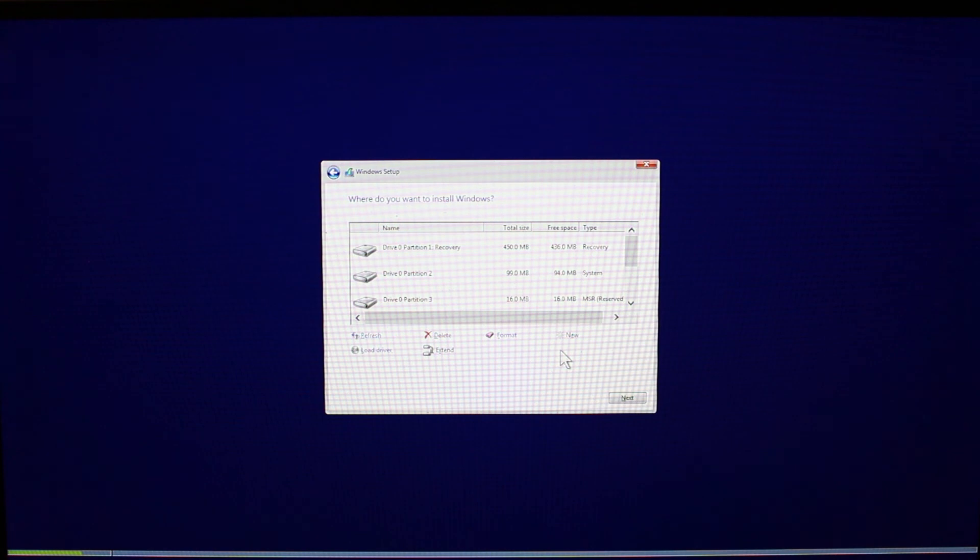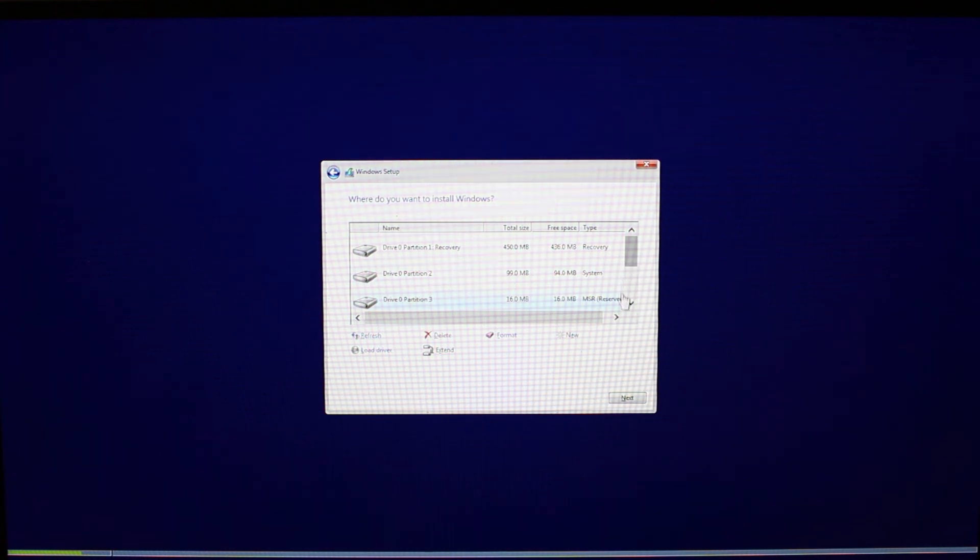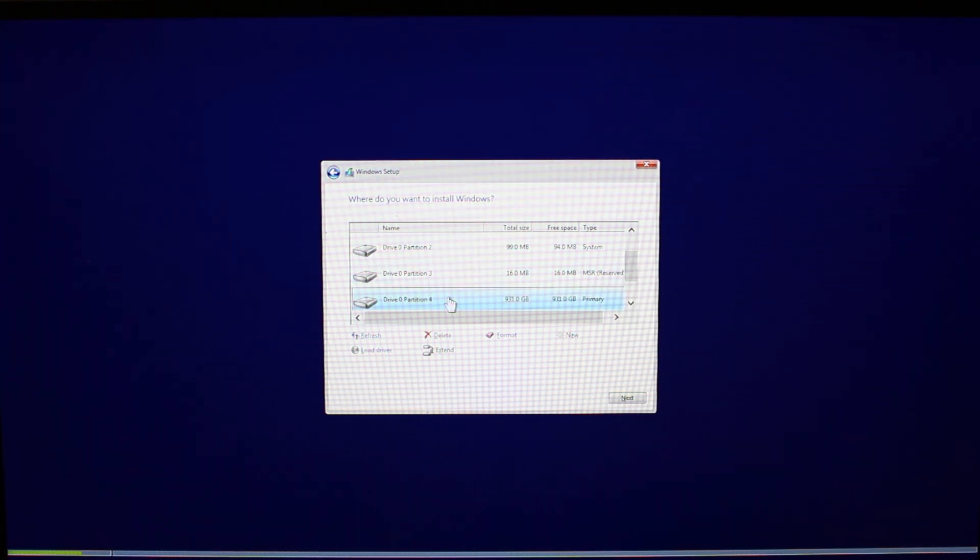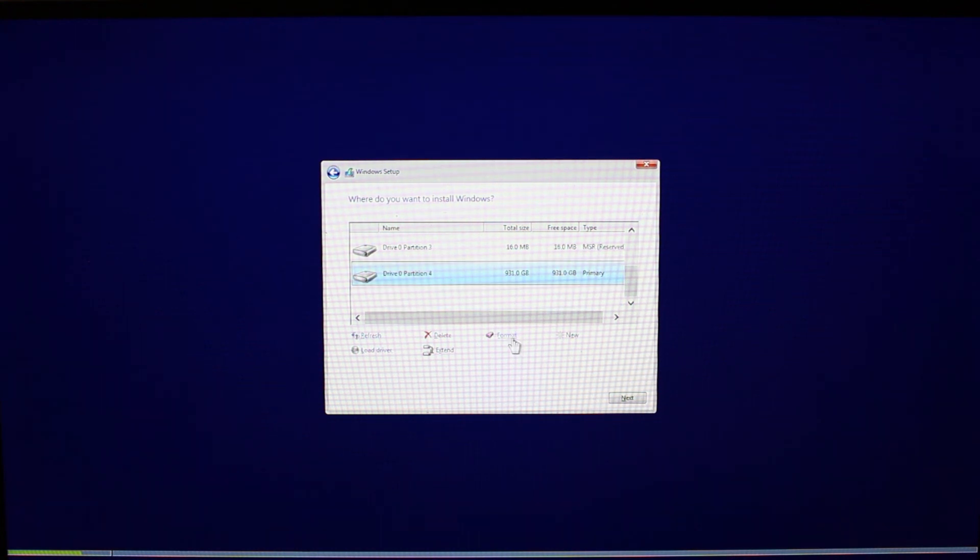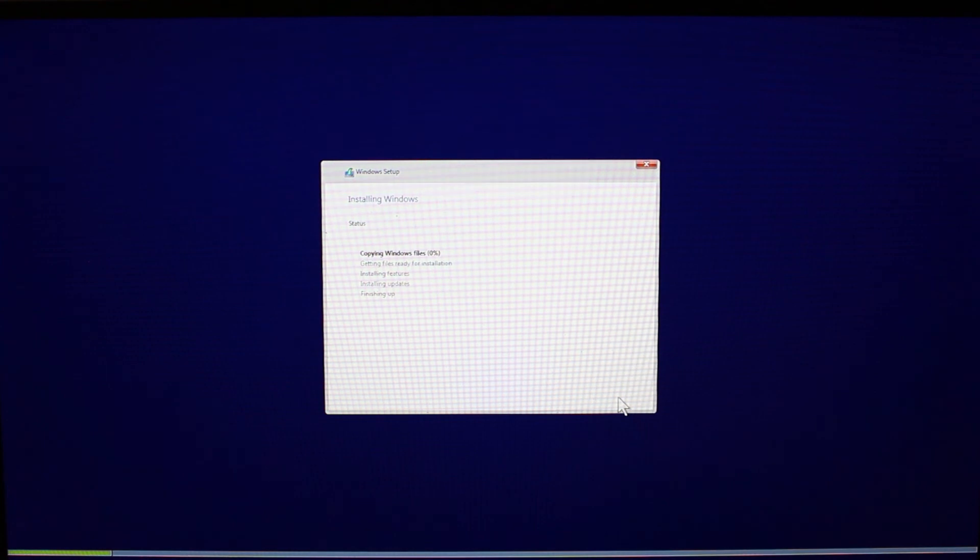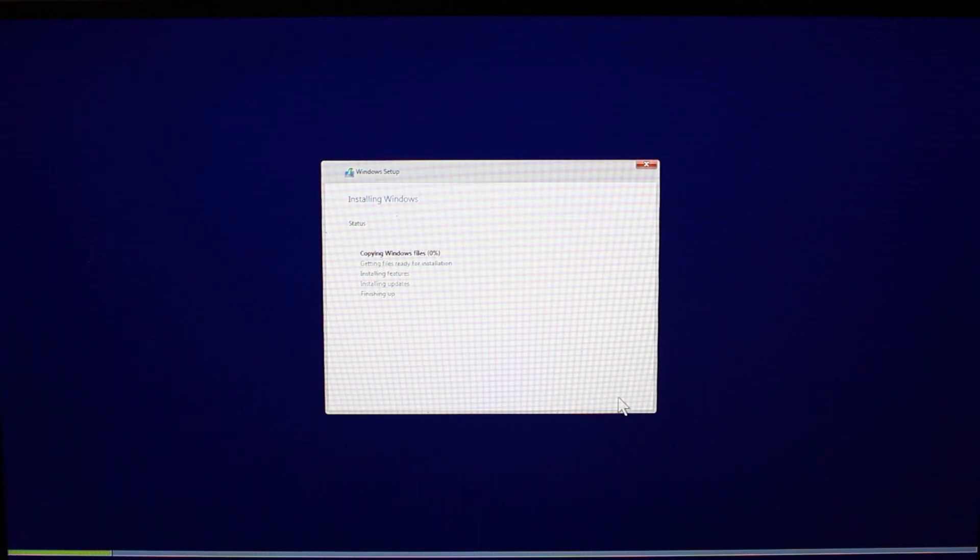Now you see you've got a few partitions here. And you can see the size. What you want to do is pick the partition with the largest size here. That's where we want to install. And we're going to go next. And Windows is going to start installing.